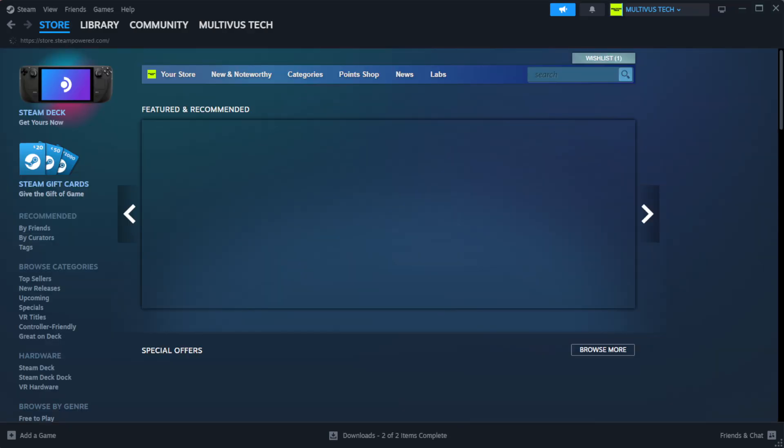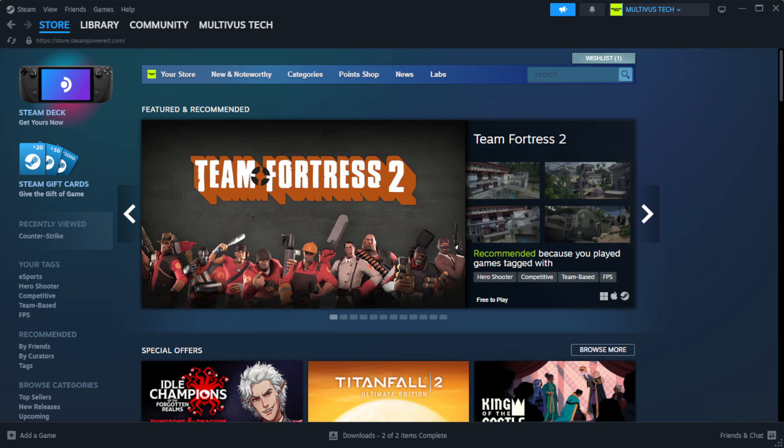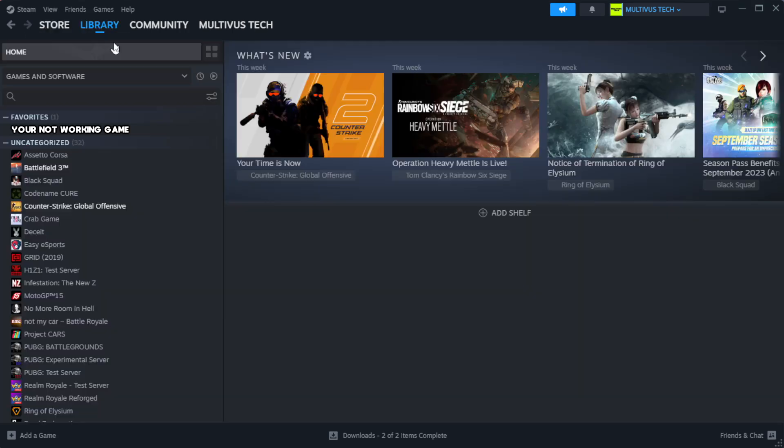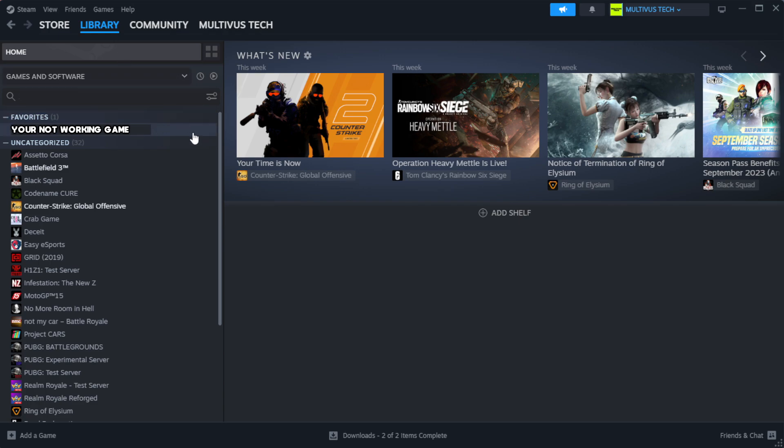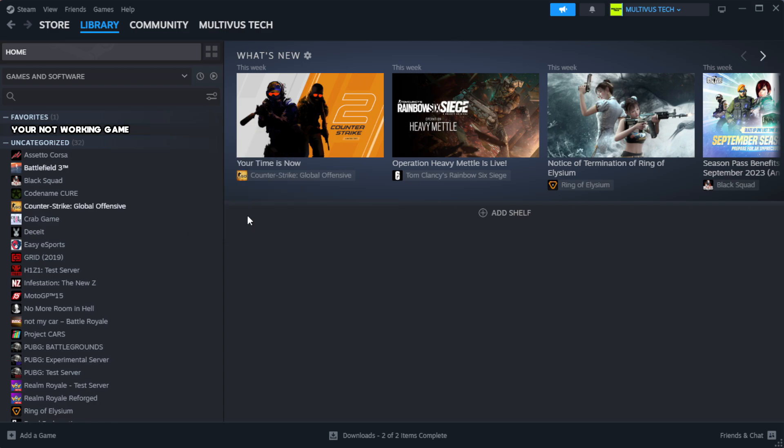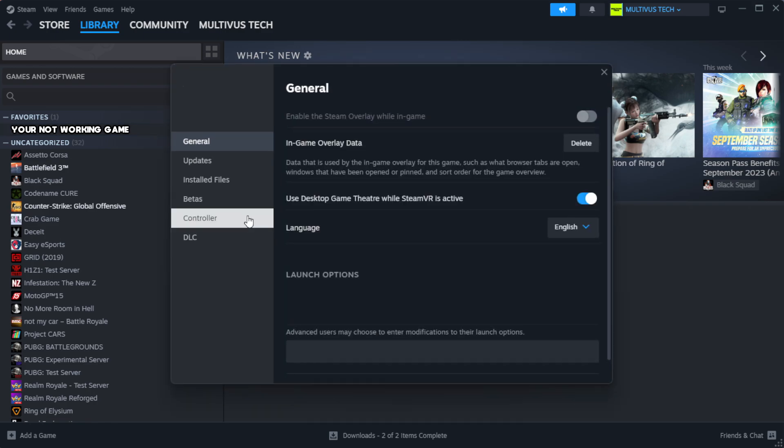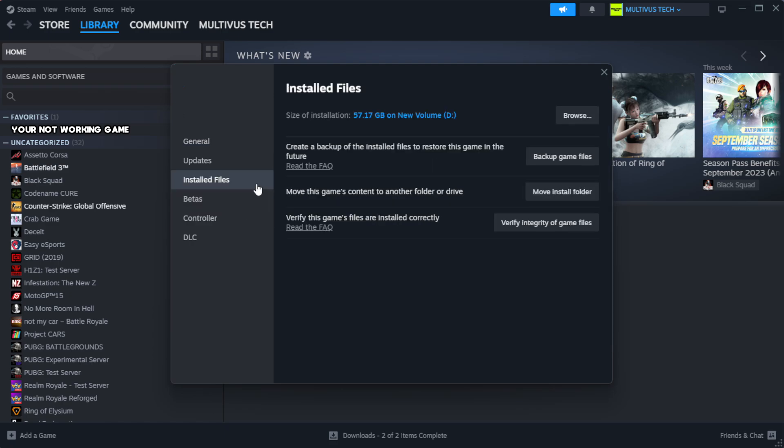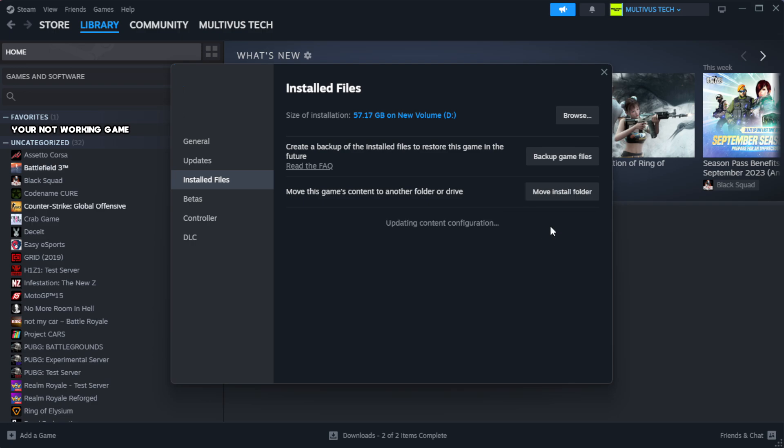Open Steam, go to the Library. Right-click your not working game and click Properties. Click Local Files. Click Verify Integrity of Game Files. Wait.